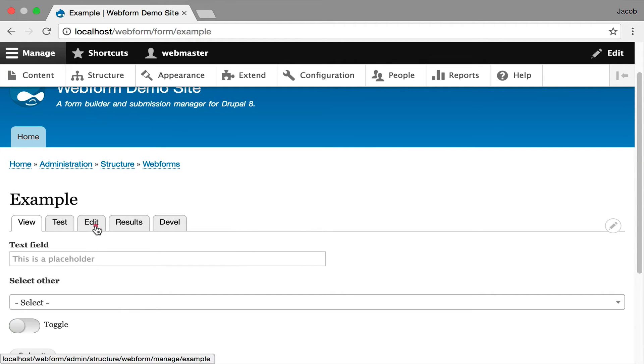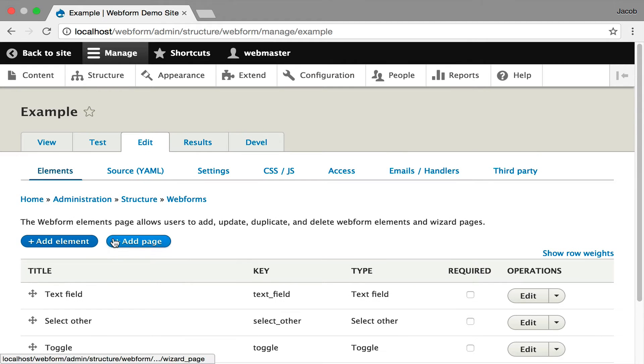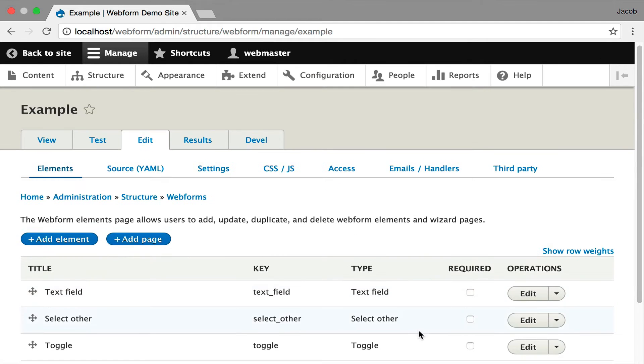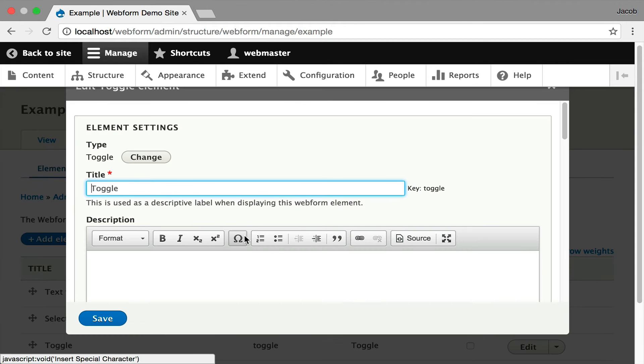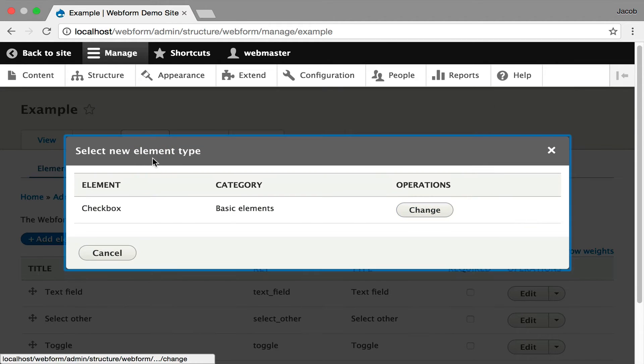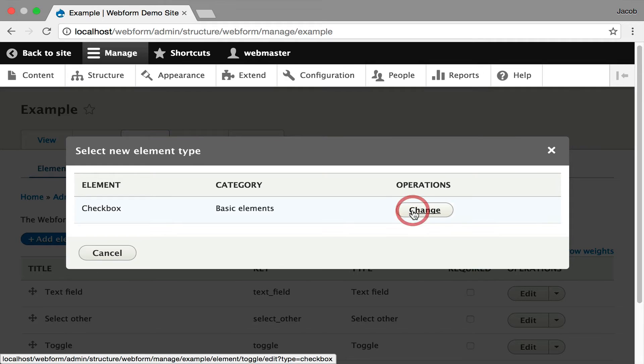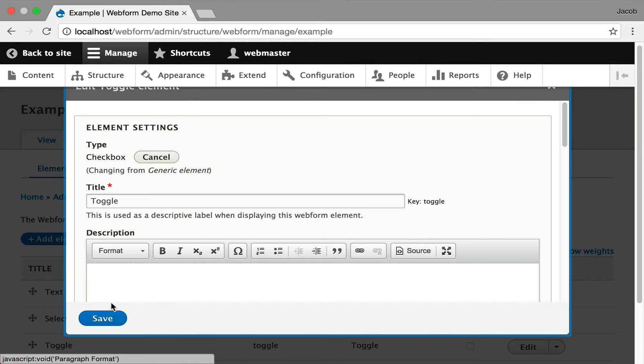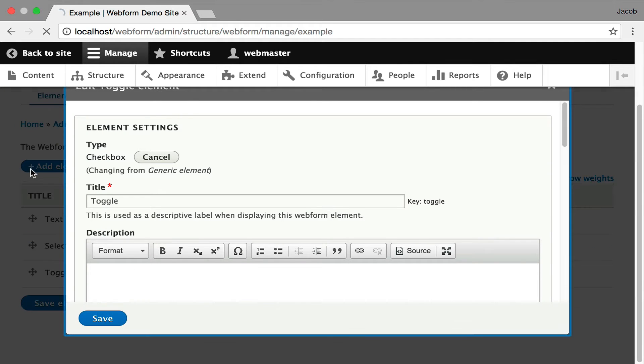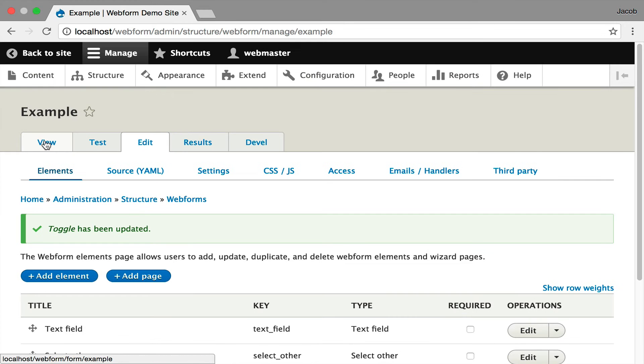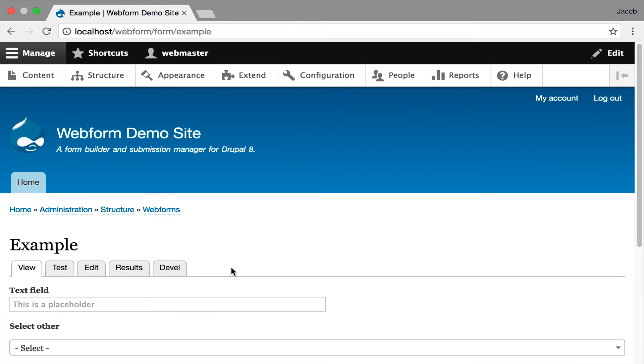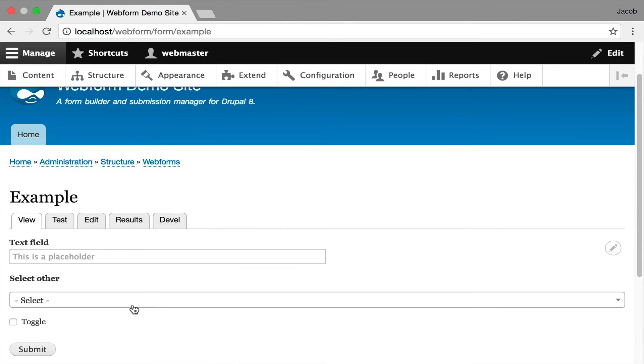What's interesting about the toggle element, it's really just a checkbox. I kind of want to illustrate another little quick feature is you can change your element types. You can really only change it to a checkbox because that's the only comparable element. It's a true false value. I can hit change. Hit save. And now you'll see that it's converted to a checkbox and it's labeled toggle.